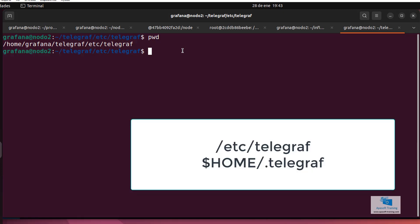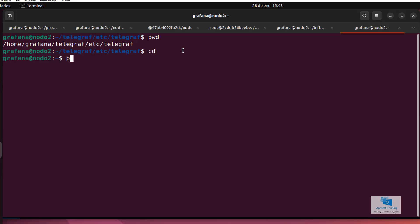So, I go to the home directory of this user I'm working with, which in my case is called slash home slash grafana. I create a directory here called dot telegraf with the command mkdir. For those of you who don't know Linux,